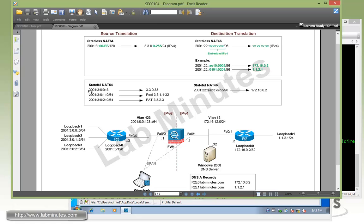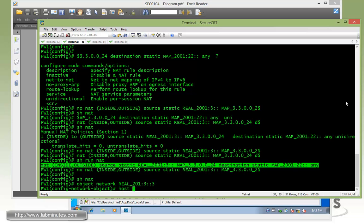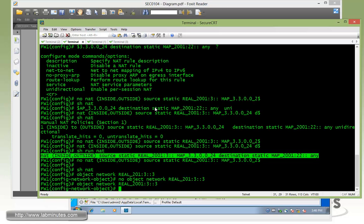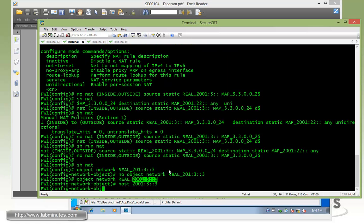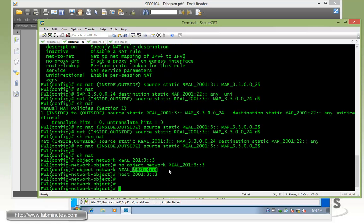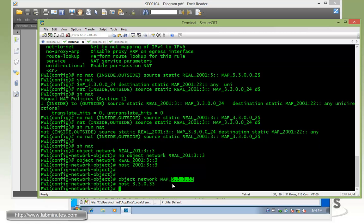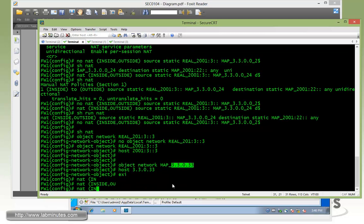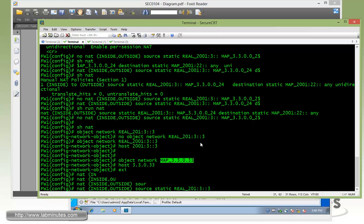And now to configure a static NAT, let's look at our diagram here. We're going to be translating 2001:3003 to 33033. So we need to define our object network. This is going to be a real IP of 2001:3003, host of 2001:3003. Then we object network map to 33033, and it will be host 33033.